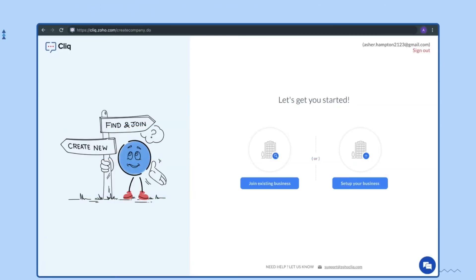To build a Cliq integration, you need to primarily create a Cliq account. If you are a team of two, one team member must create the Cliq organization and the other must join the organization. Let me show you how.